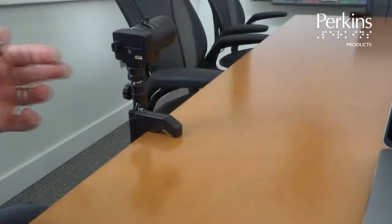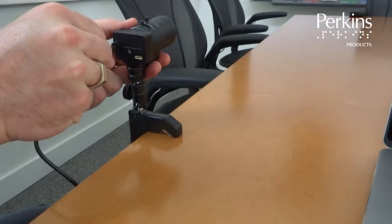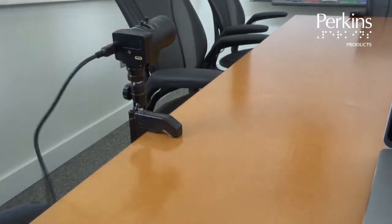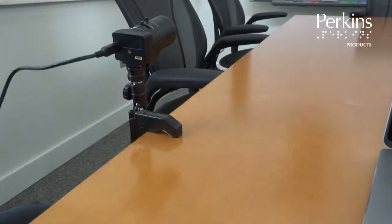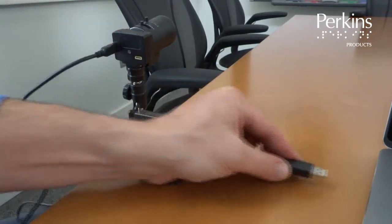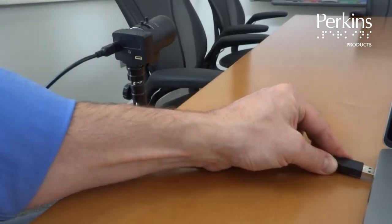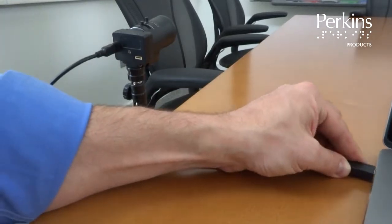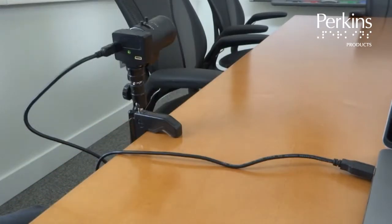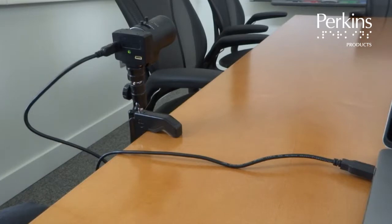Plug the smaller end of the USB cable into the opening on the back of the camera. Push it straight in without moving it back and forth. Next, plug the other end of the USB cable into your computer and confirm a solid green light showing on the back surface of the camera.